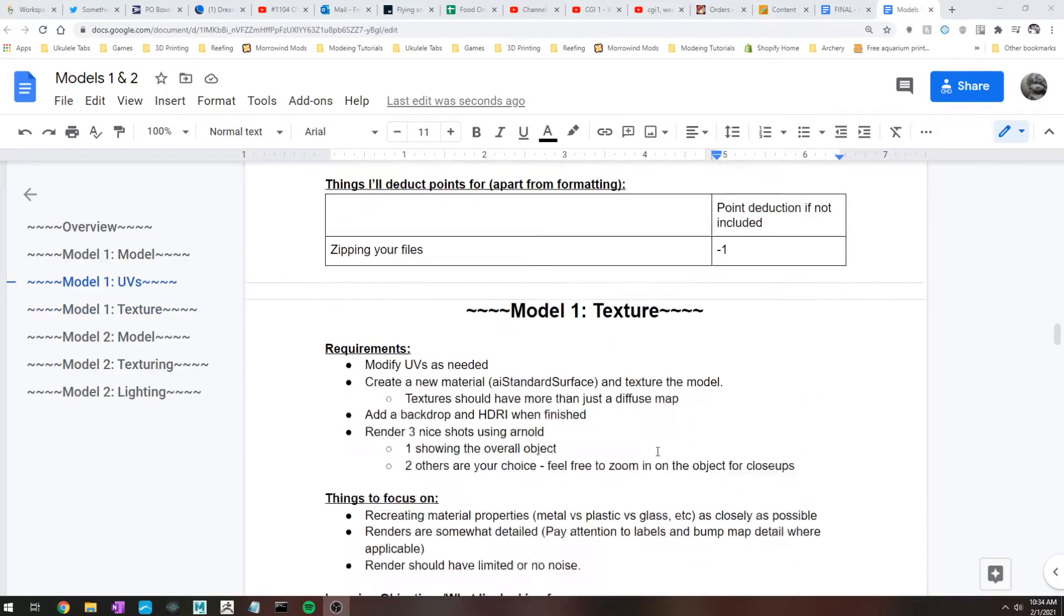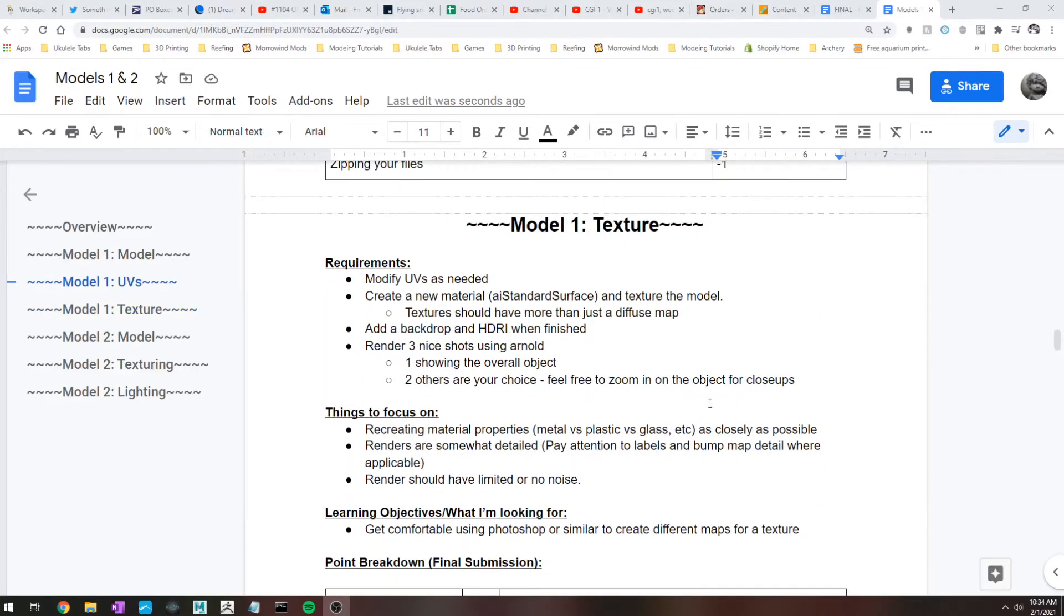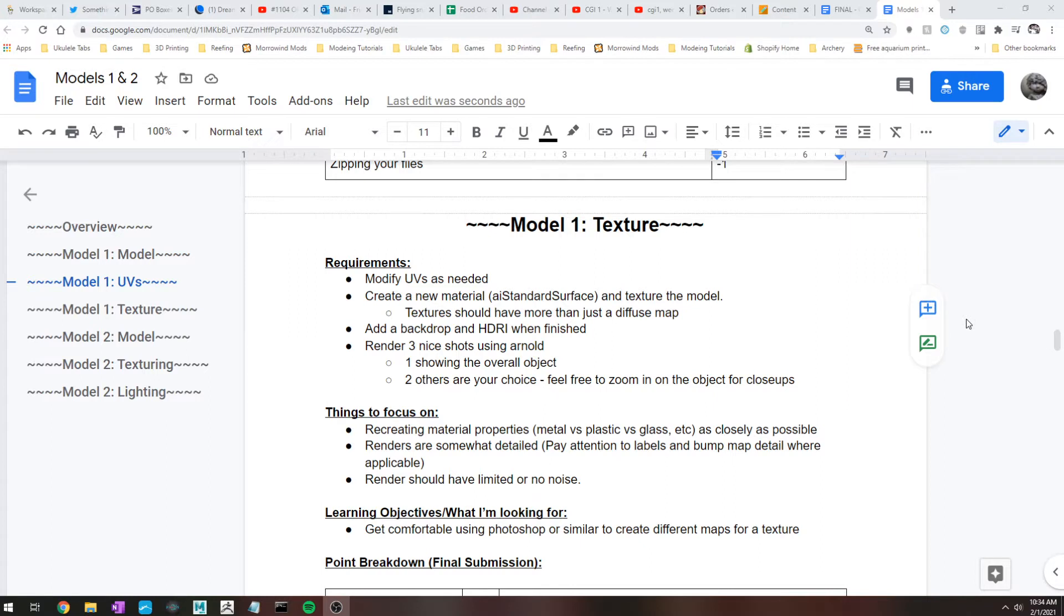All right, so for the texturing assignment this week, grab your object that you've been working on and you're going to want to tweak the UVs, specifically if you decide now that you know a little bit more about texturing that you might want to modify them for easier texturing, or if I've gone through and explicitly said like hey, this is wonky and you should fix this. So tweak UVs as needed.